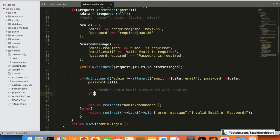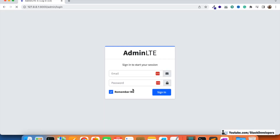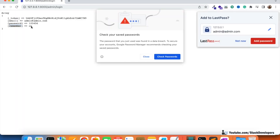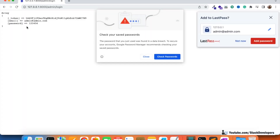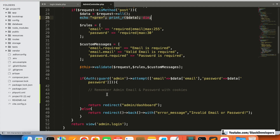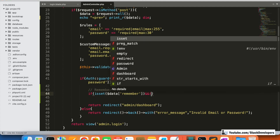First of all, we need to check that the remember me checkbox data is coming. If the user checks it and clicks sign in, the remember field comes as 'on'. If the user does not check it, the field doesn't come at all. So we are going to do two checks: first, we use isset() to check that the variable is set — isset($data['remember']) — and second, we check that it must not be empty.